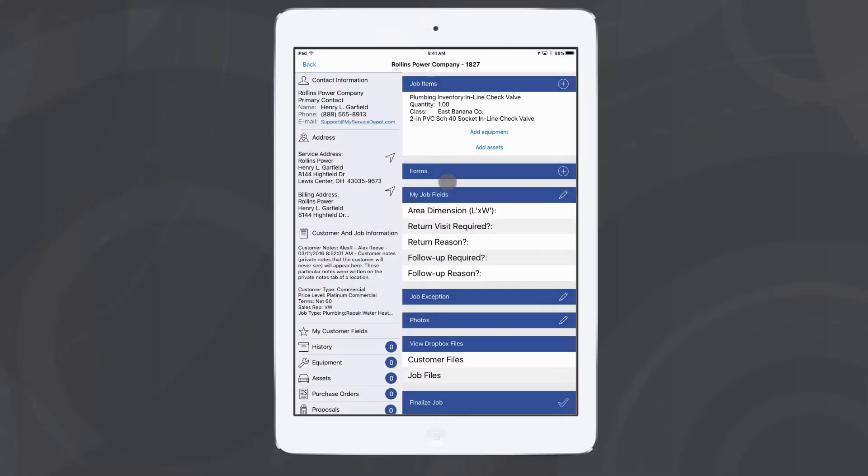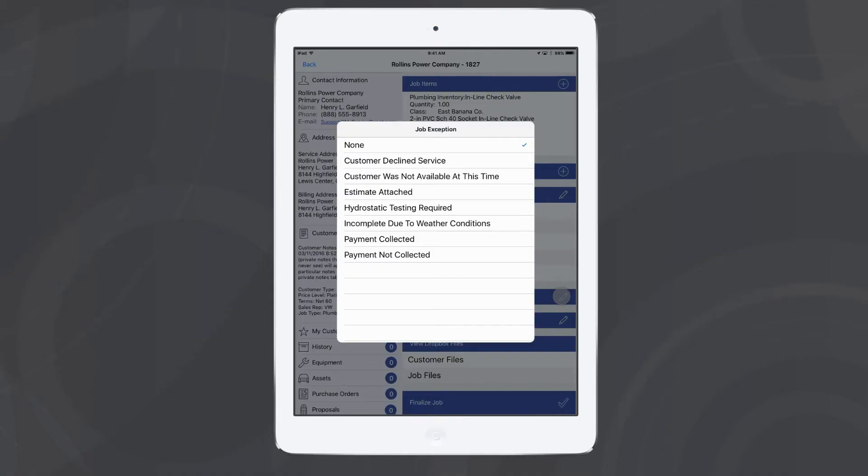Whenever you've finished your job in iFleet, if you need to make a special note to your office, you can tap the pencil next to job exceptions. These are really helpful if you want to let your office know that you can't post this job over yet, we need to do an additional thing, or parts are needed, maybe I didn't get to collect payment this time.